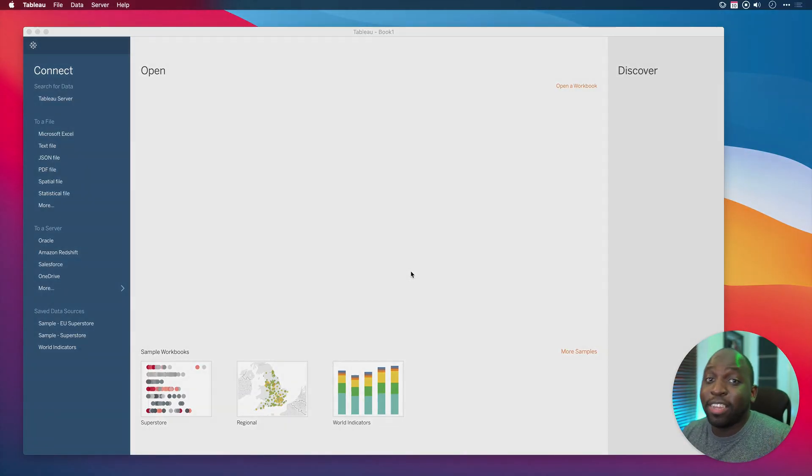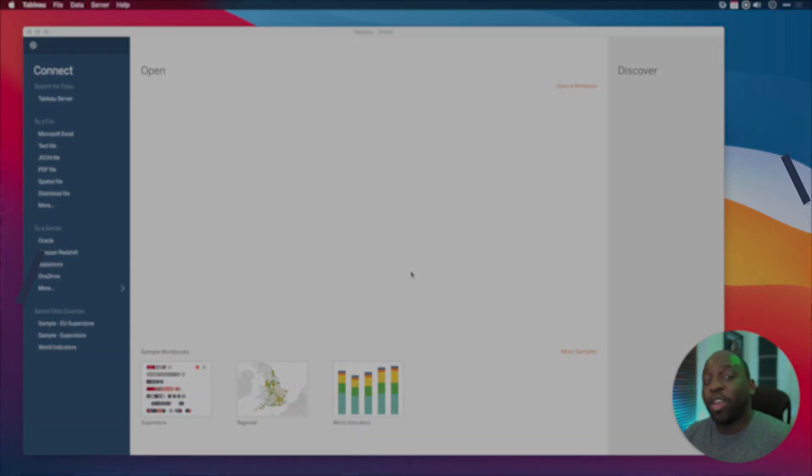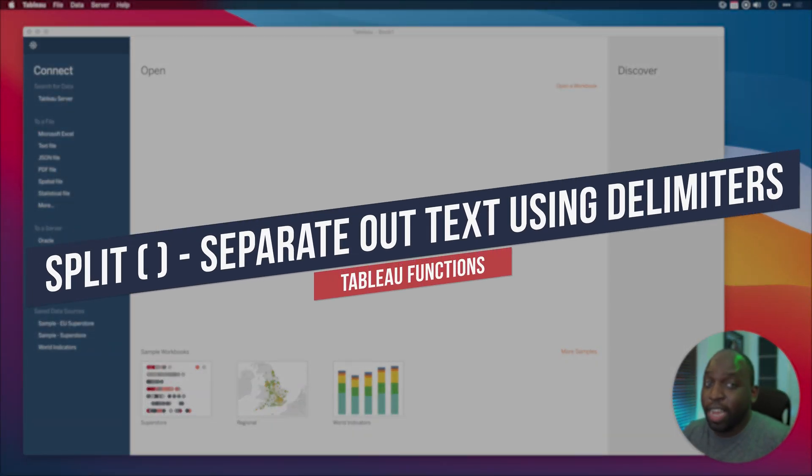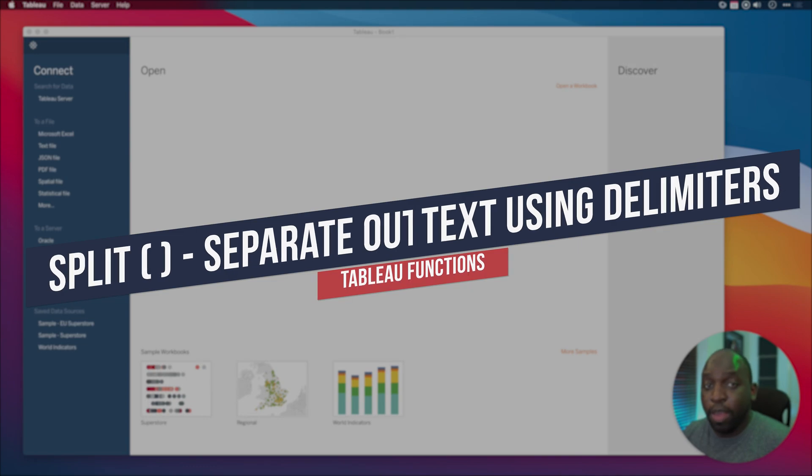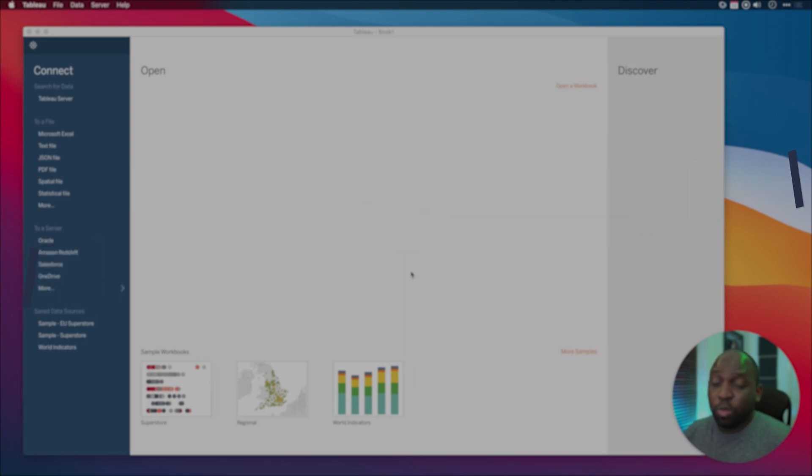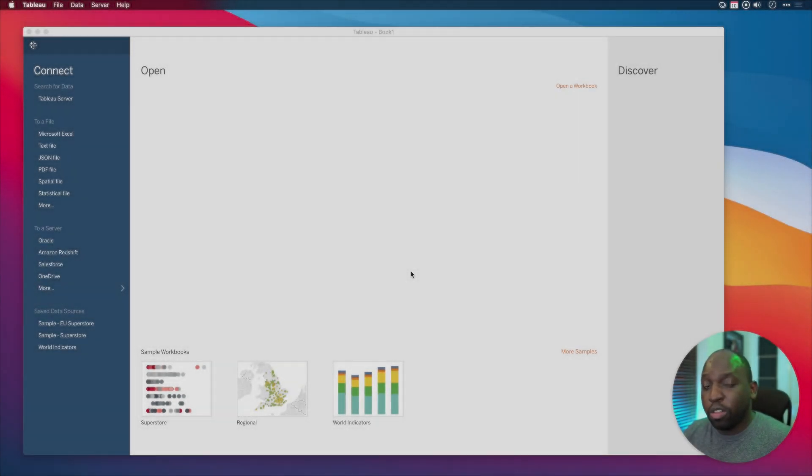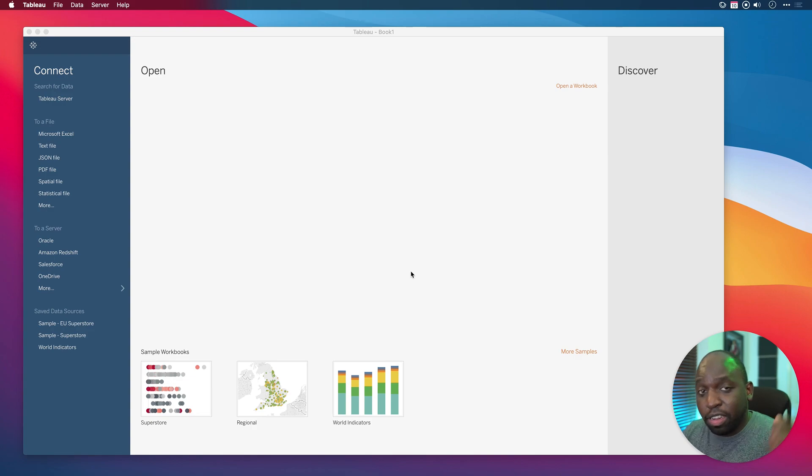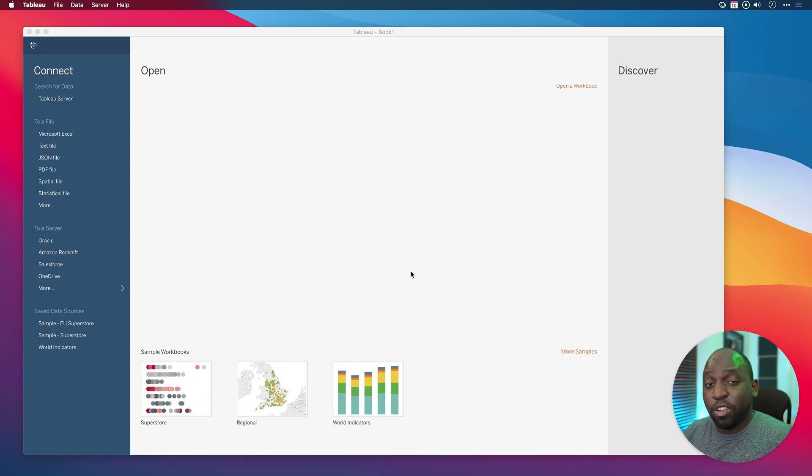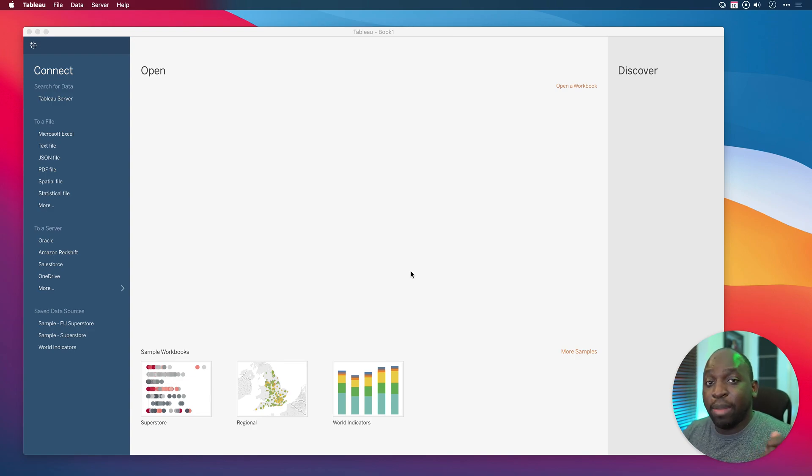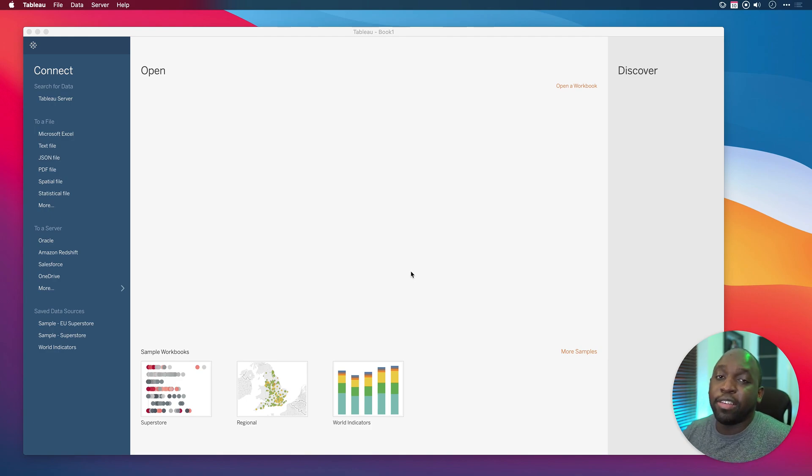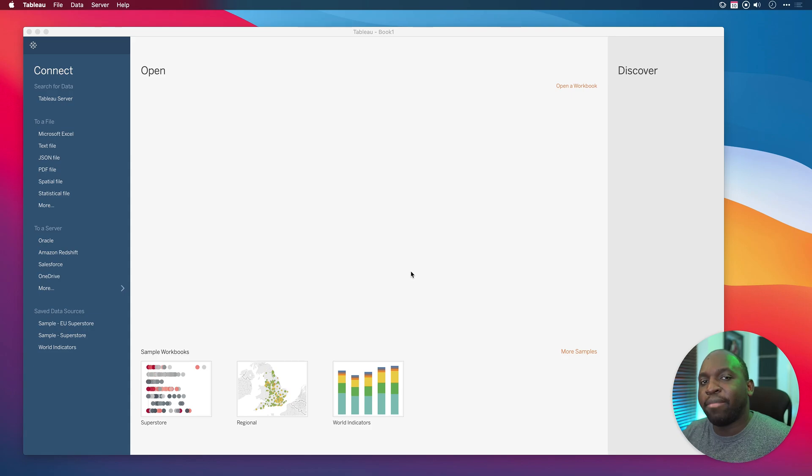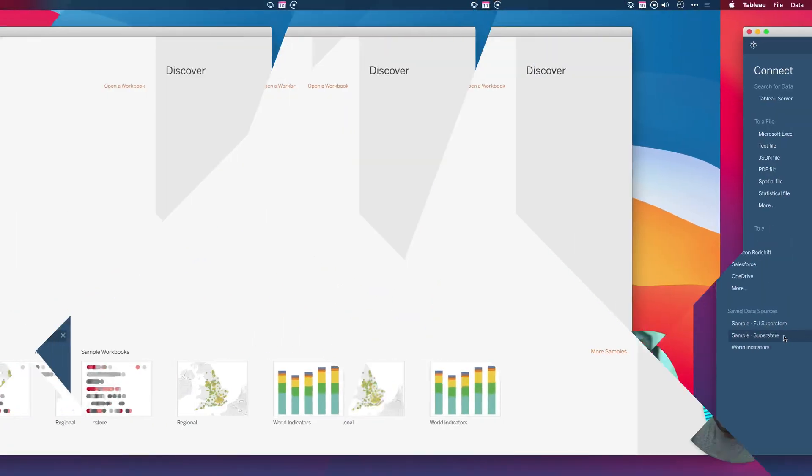Hey, it's Tim here. In today's video I'm going to be showing you how to use the split function in Tableau. The split function is one of the most important string functions and in some cases Tableau actually does this for you behind the scenes. I'm going to show you where it does that and how it writes the calculation so you can write your own split function to do whatever you need it to. Okay, let's get stuck in.